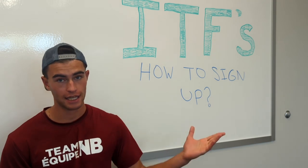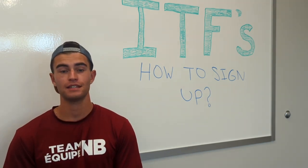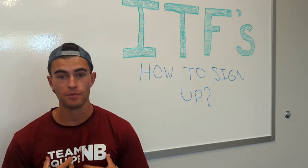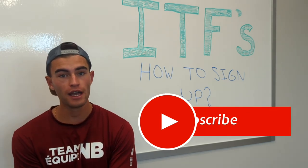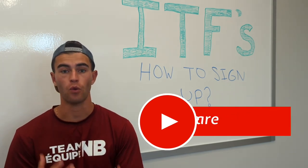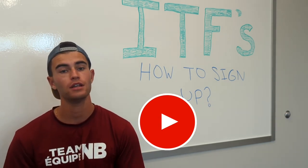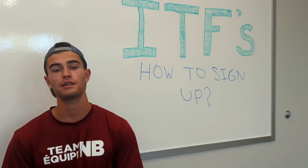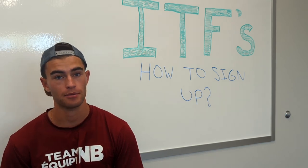Alright everyone, there you have it. I hope you enjoyed this video. Hopefully it clarified some questions if you had questions regarding ITFs and how to sign up. This is super exciting for me, but also now super exciting for you guys because if you guys want to, you now know how. I hope you guys have a great day and thank you for stopping by.